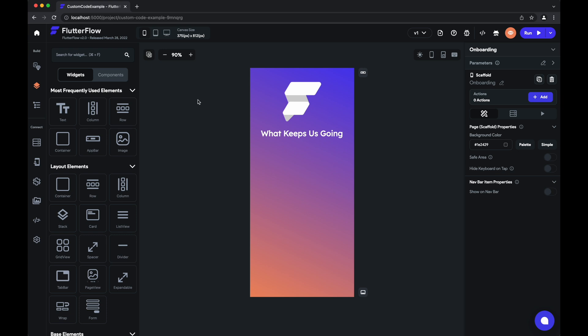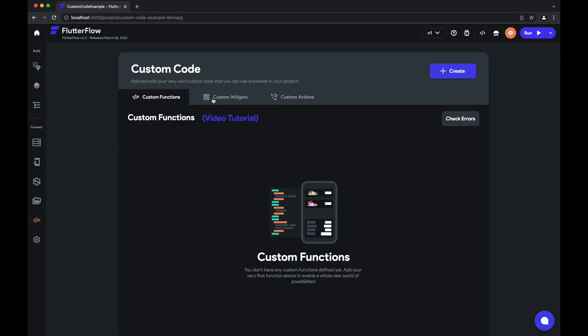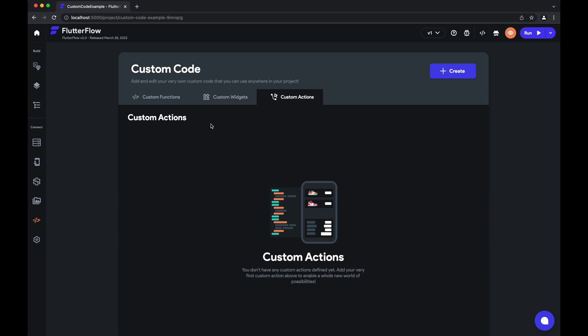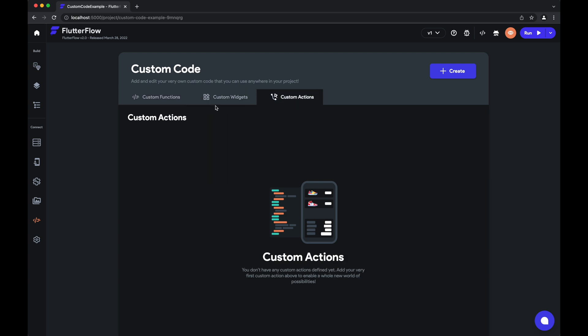There are generally three types of custom code: custom functions, custom widgets, and custom actions. For custom functions you can watch our existing tutorial on how to use those. Today we're going to be focusing on custom widgets and custom actions.